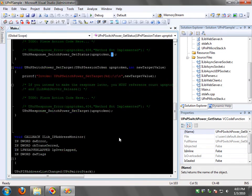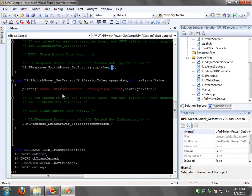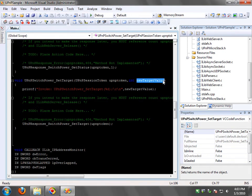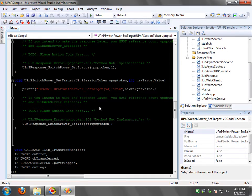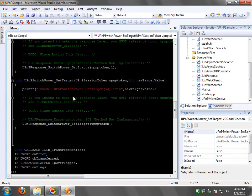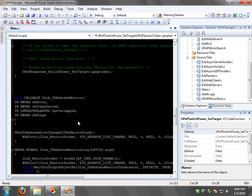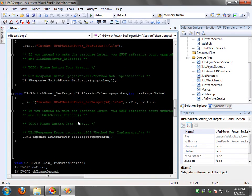And for example, in Get Status, it always return 1. And in Set Target, it gives you the new value, but it doesn't do anything with it in here except printing it using the printf. So all you need to do is take this code, add your custom code in these things, and you're done.